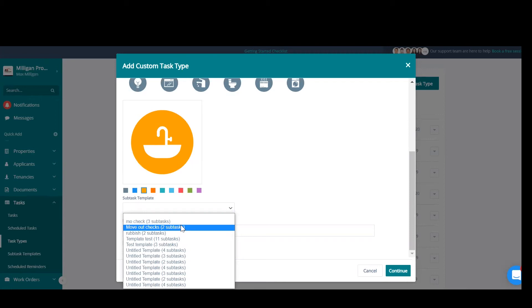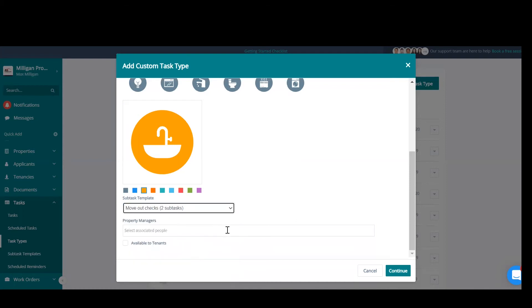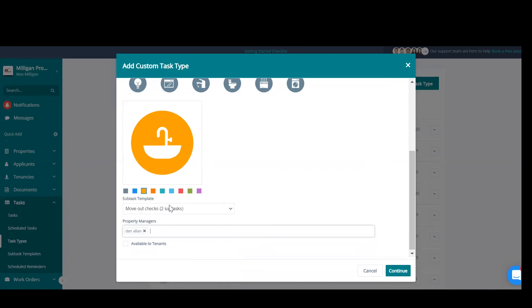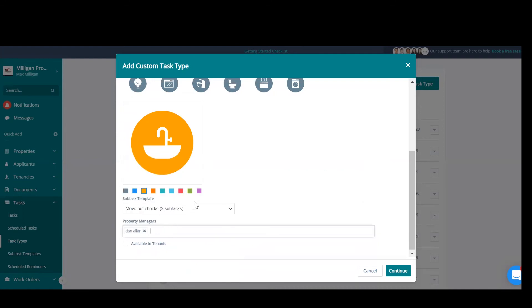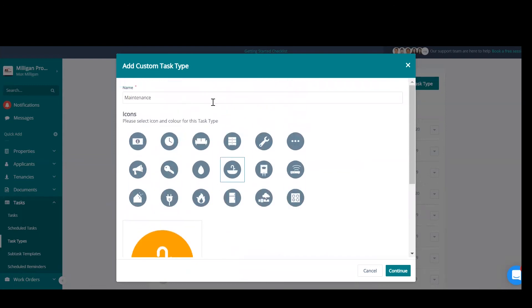So if this task is raised with this particular task type, we can make it so that a subtask or a checklist is imported automatically whenever a task is raised. Again, you can select a property manager so that they are always assigned to this task when this particular task type is raised on the task.